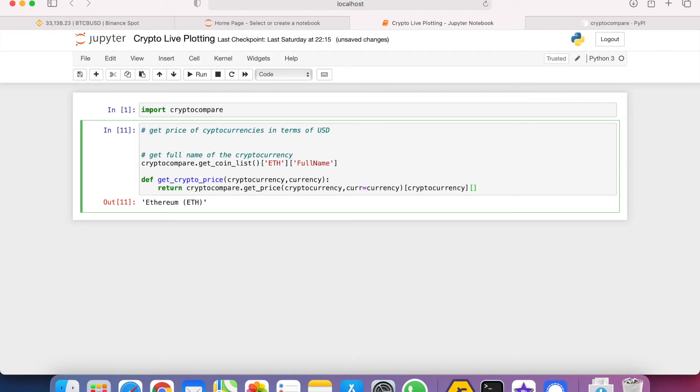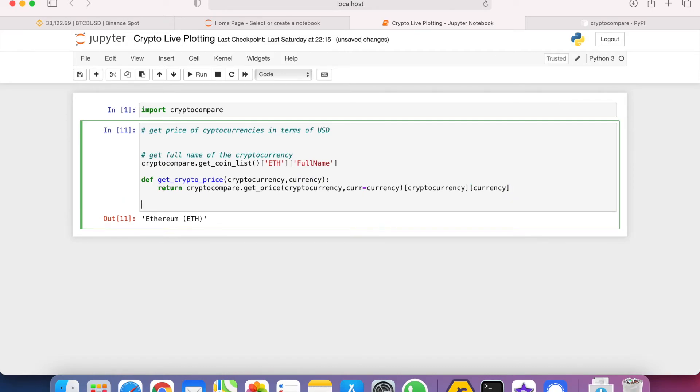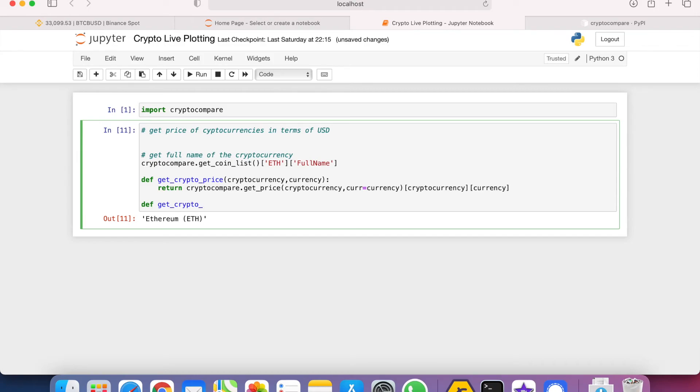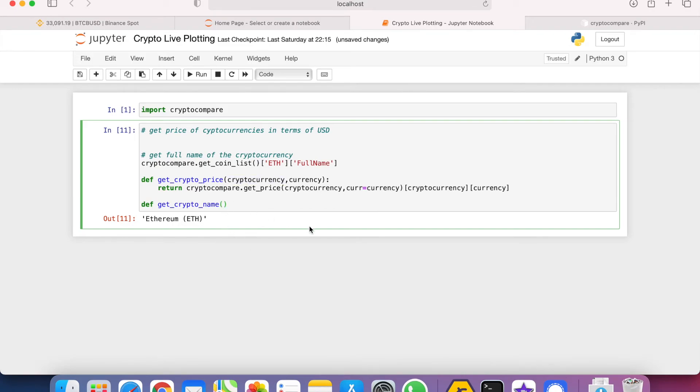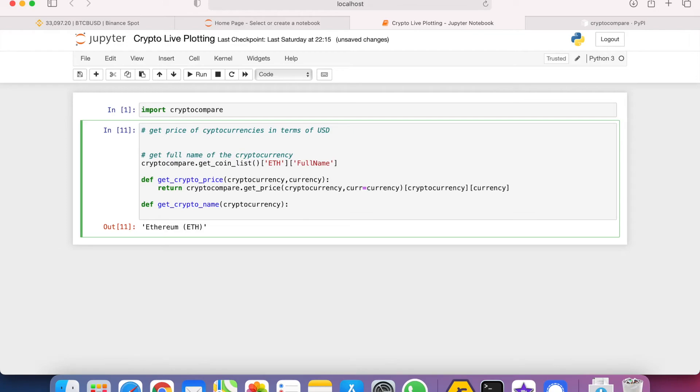The second function is to define a function that gets the full name of the cryptocurrency. We need the currency as an input.